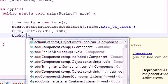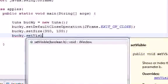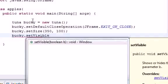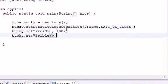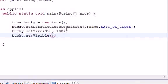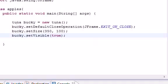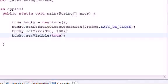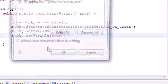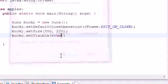The last thing we need to do is set the visibility. So setVisible — I need to learn how to spell — and we'll just set this to true. Now let me walk you guys through this one last time, so make sure we don't have any errors anywhere and go ahead and click OK.